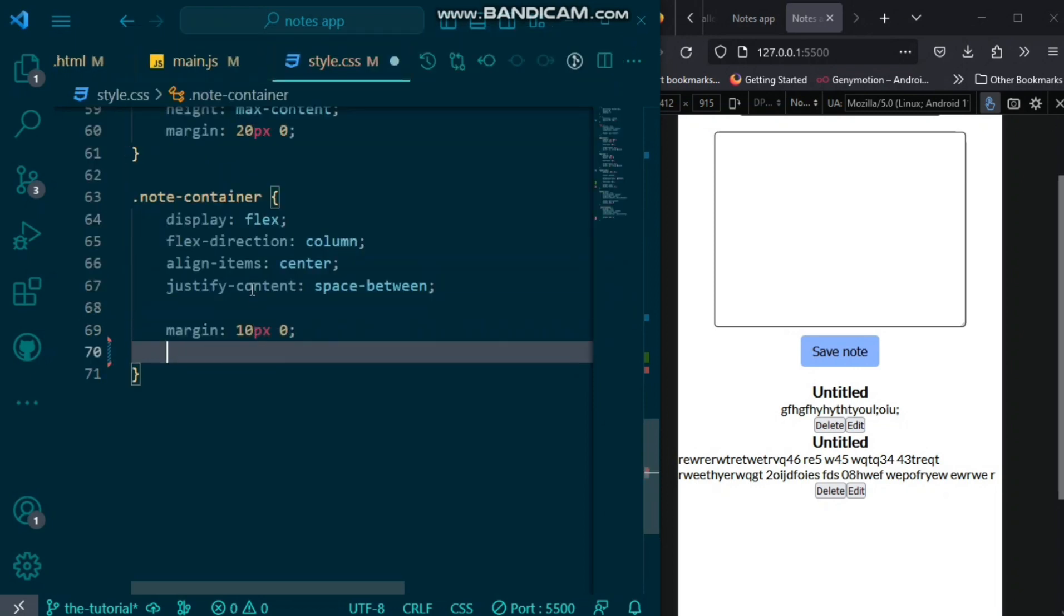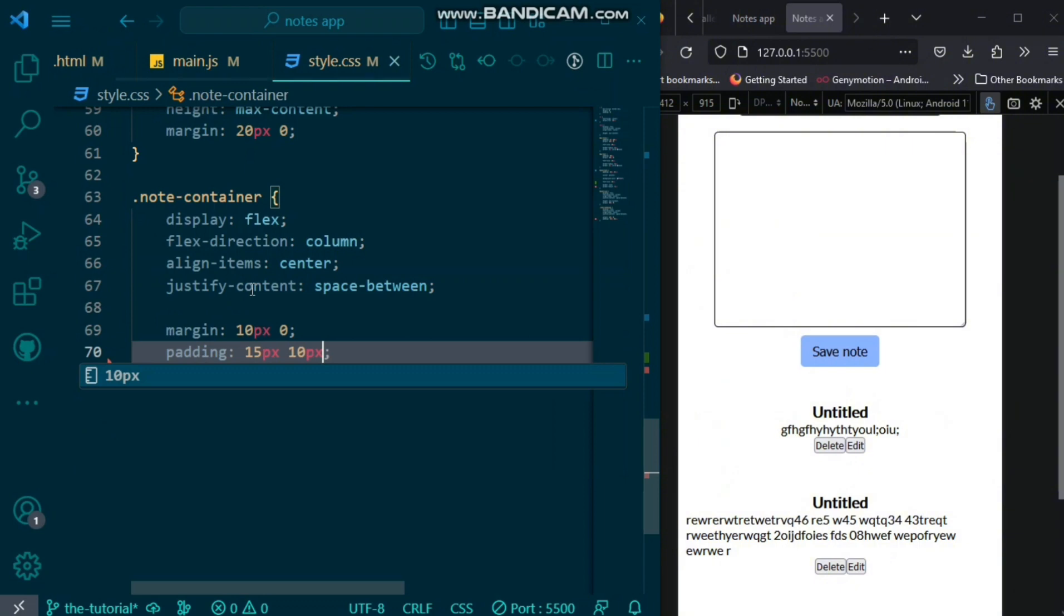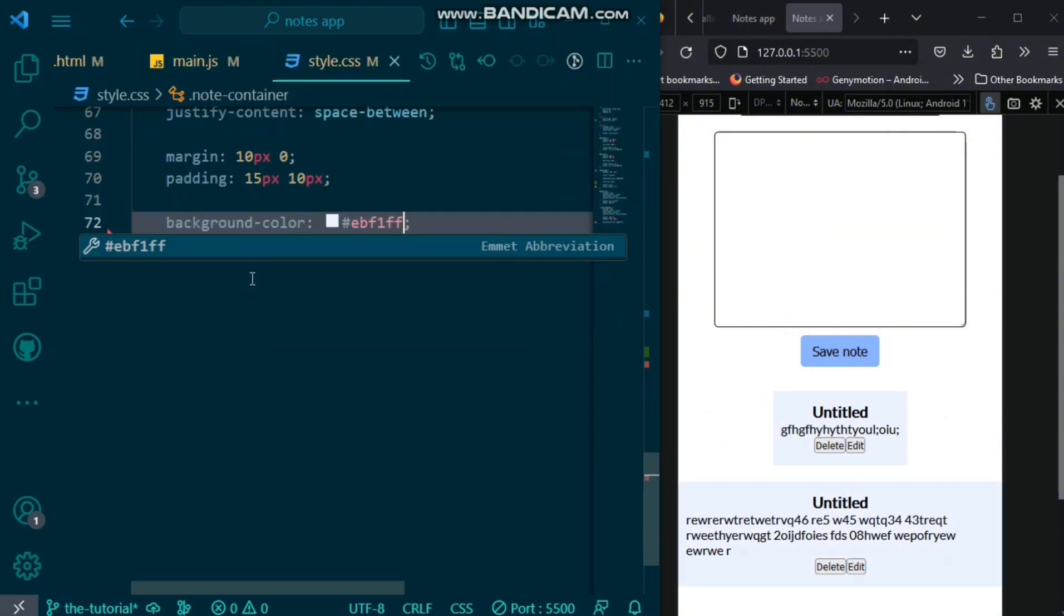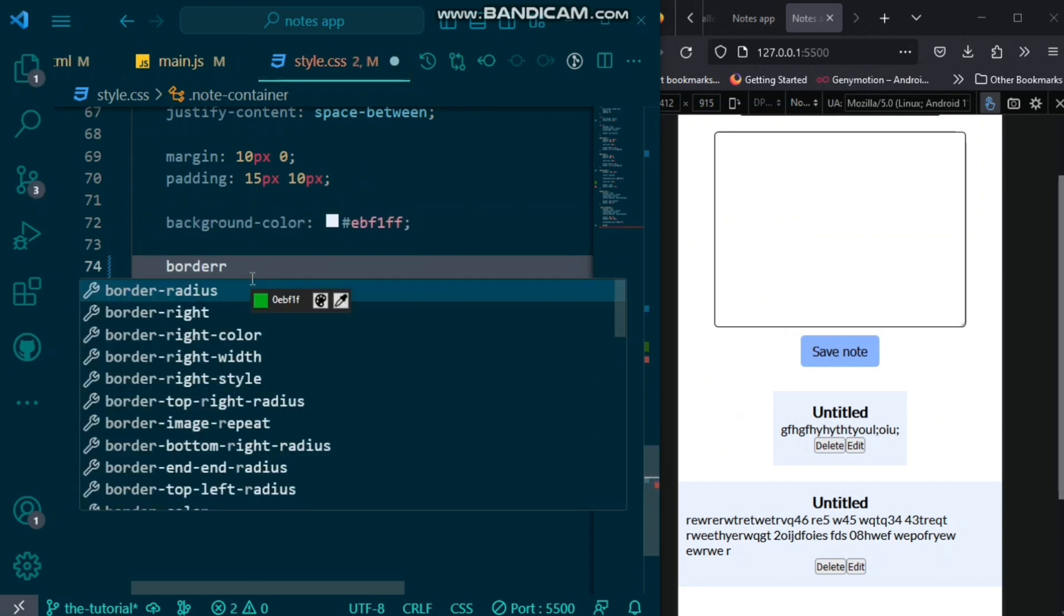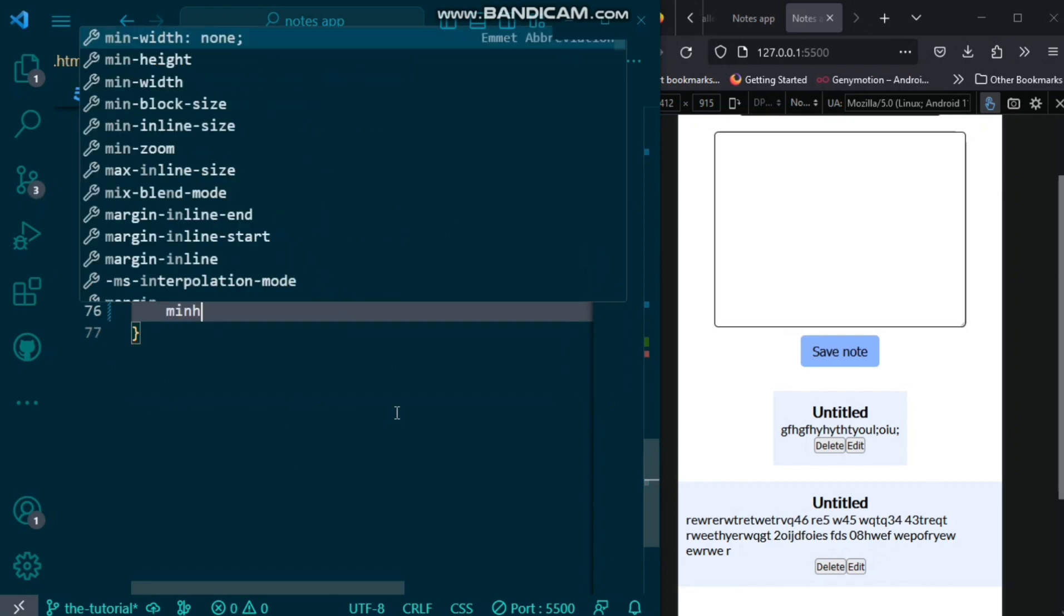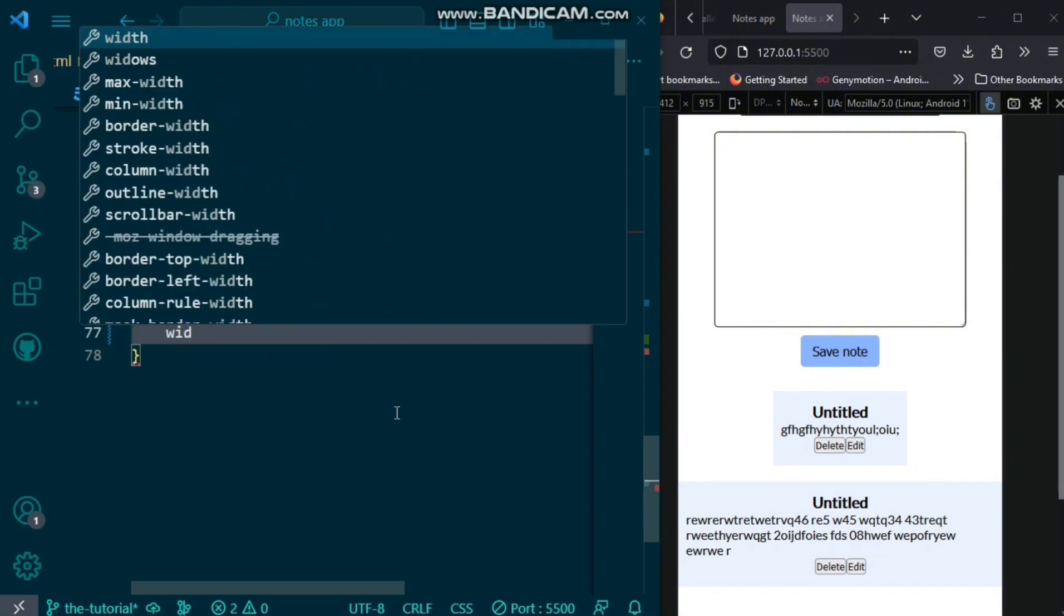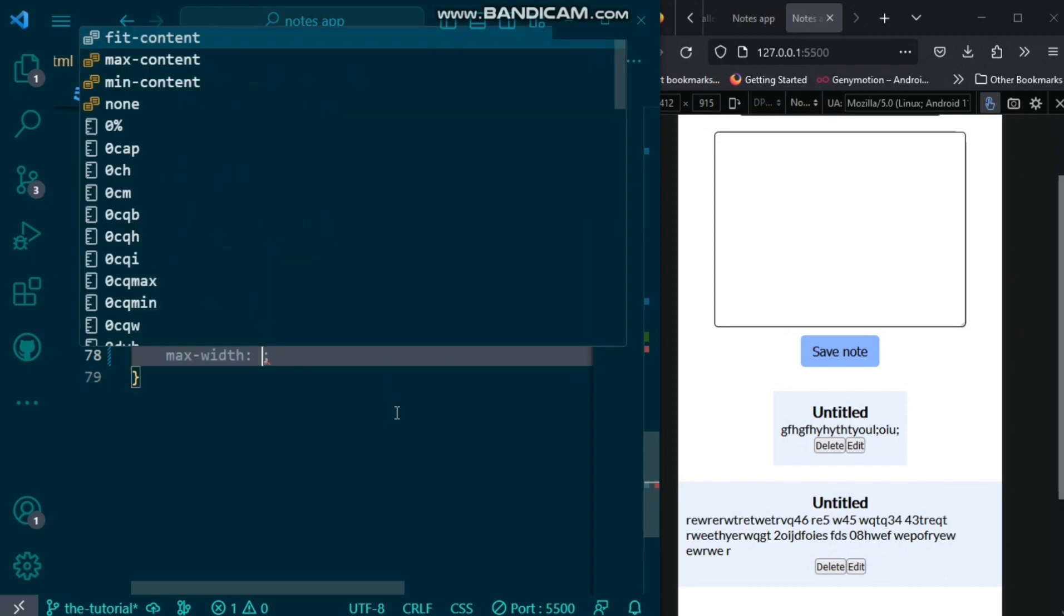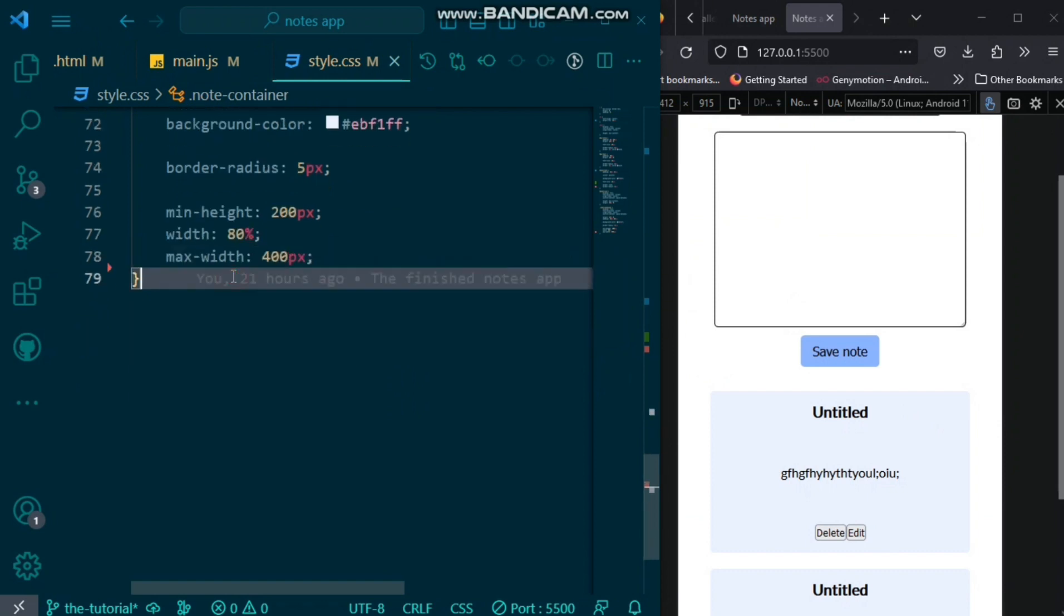We want to set the height to max content and margin of 20 pixels top and bottom, zero left and right. We want to add the note container and give it a display of flex, flex direction column, align items center, and justify content space between. We also want to give it a margin of 10 pixels top and bottom, zero left and right. A padding of 15 pixels top and bottom, and 10 pixels left and right. A background color. We also want to give it a border radius of 5 pixels. We'll give it a min height of 200 pixels and a width of 80% and a max width of 400 pixels.